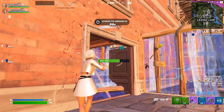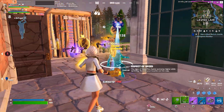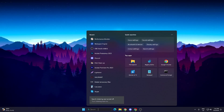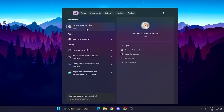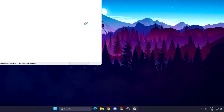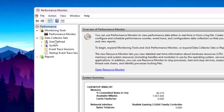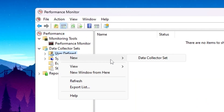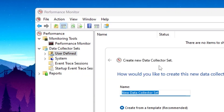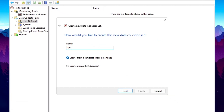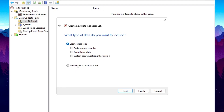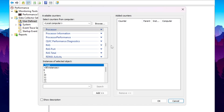In the very first step, we are going to create a performance monitoring plan on our PC. Search for 'Performance' and open the Performance Monitor application. Go to Data Collector Sets, click on the dropdown, go to User Defined, right-click, go to New, and click on Data Collector Set. Name it 'FPS Booster,' select Create Manually, and click Next. Select Performance Counter Alert and click Next, then click the Add button.